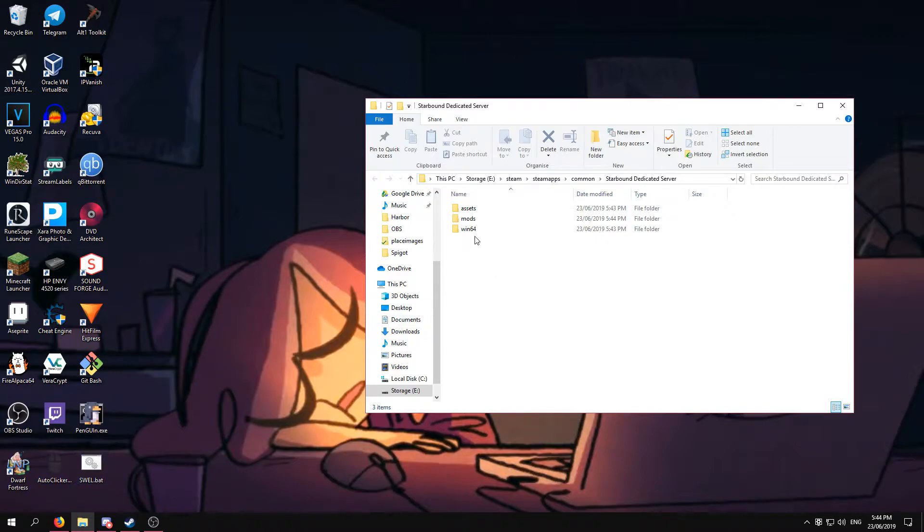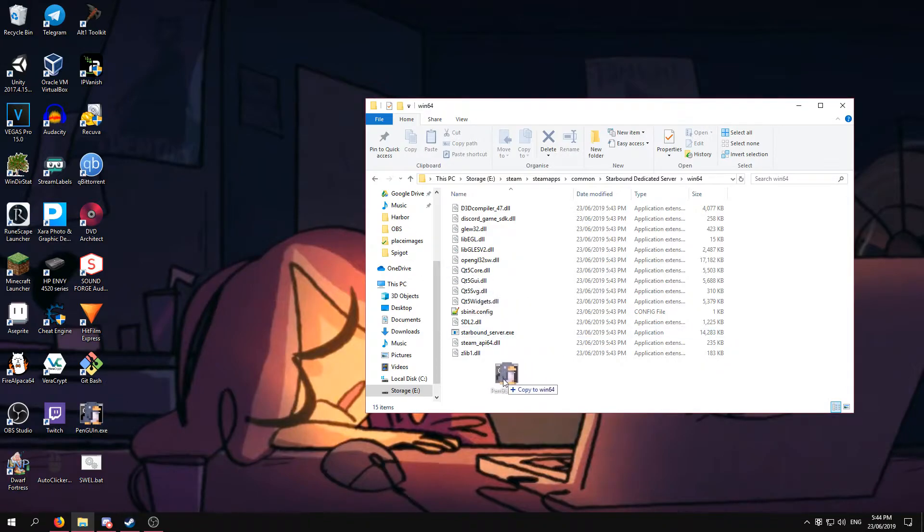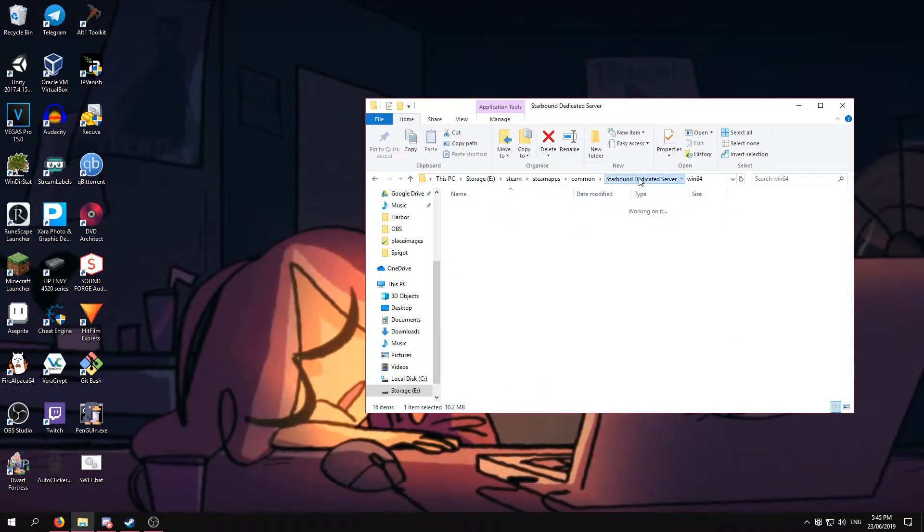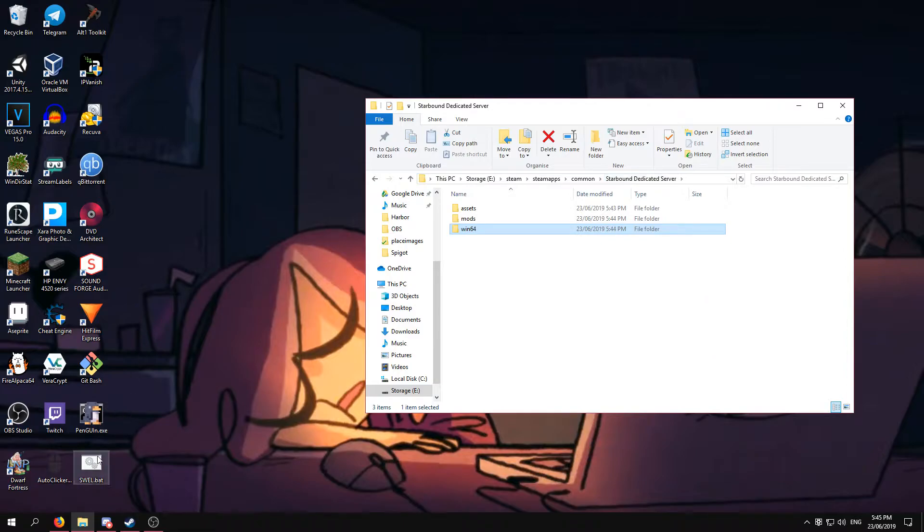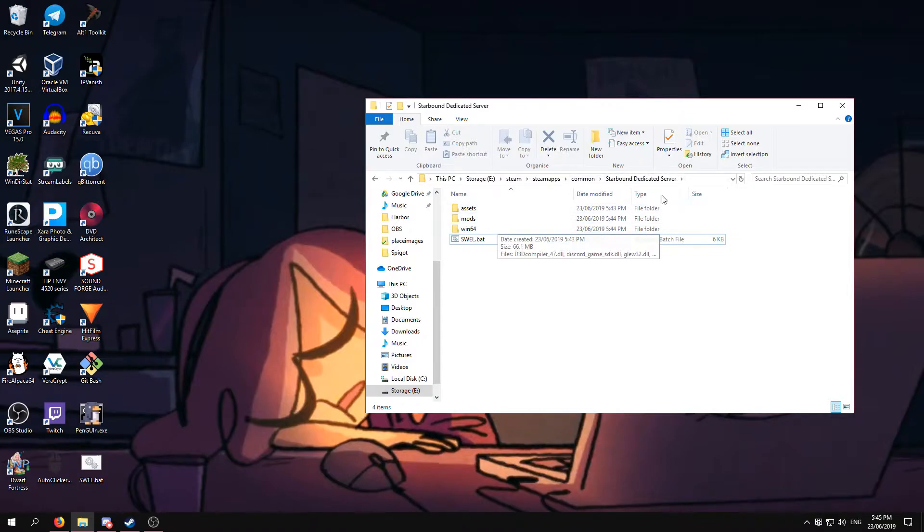Once you have done that, you want to put your penguin.exe file into your Win64, and your swell.bat into your main Starbound Dedicated Server directory.